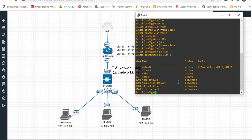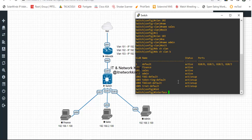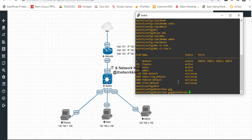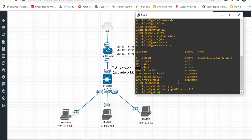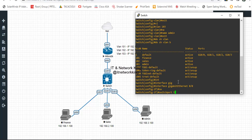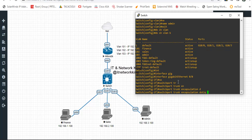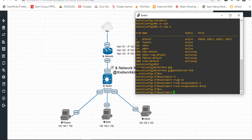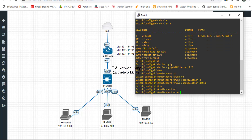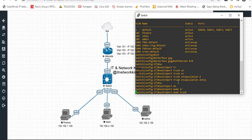Configure the trunk port for connectivity between the router and switch. Interface Gigabit Ethernet 0/0. Switchport Trunk Encapsulation dot1Q. Switchport Mode Trunk. Trunk configured.